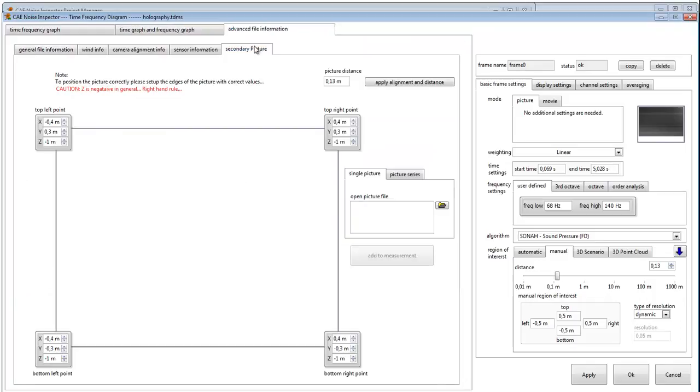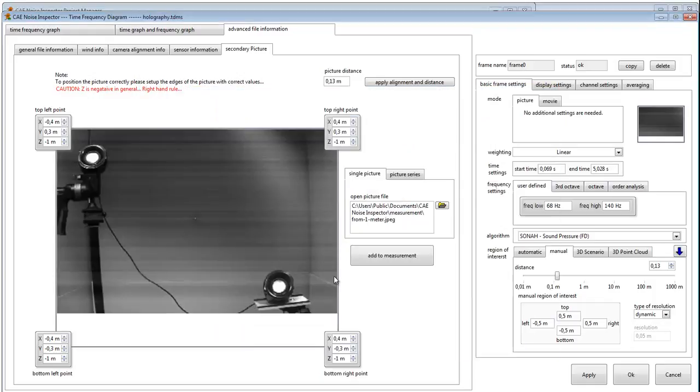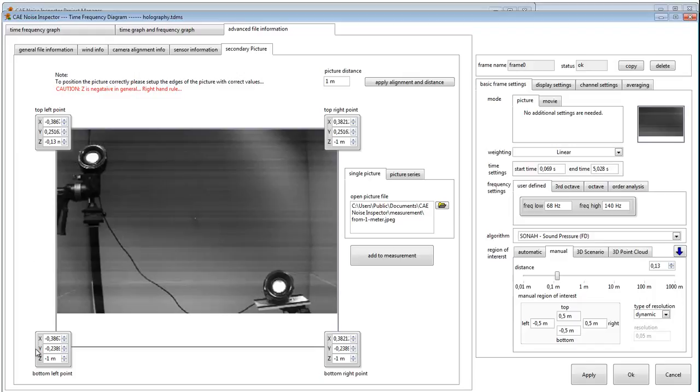By advanced file information, now you choose the picture you made before. Here you type in the distance you made it from and then change the set coordinate to the real distance to the measurement object.